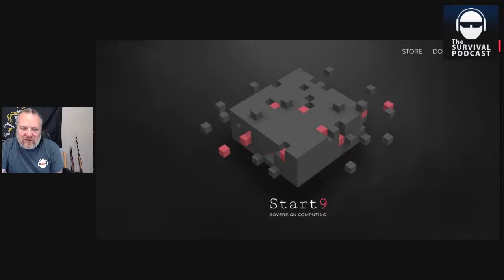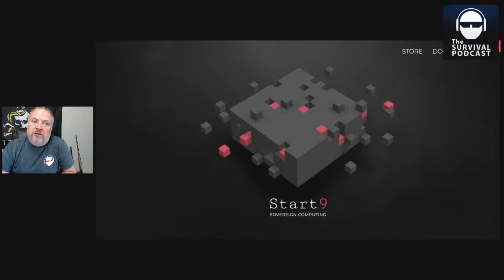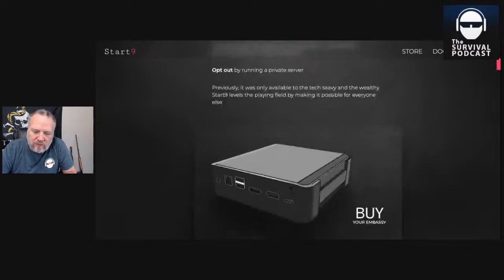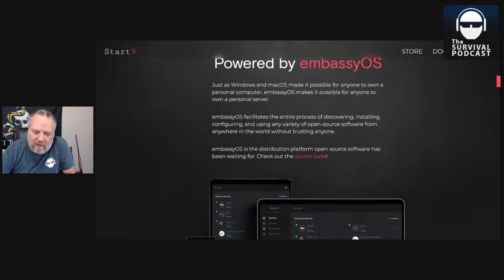Sponsor number one today is Start9 Sovereign Computing. How would you like complete and total digital sovereignty? The Start9 Embassy is the way, powered by the embassy operating system. If you can install apps on your phone, you can run a Start9 Embassy server and do all kinds of cool things — you can get off of what we call cloud computing. Let me tell you a secret: there is no cloud.